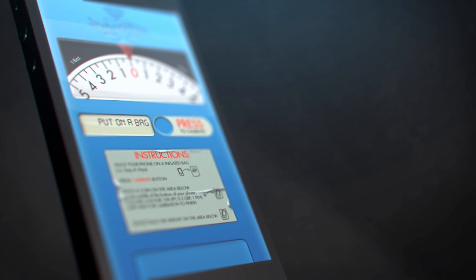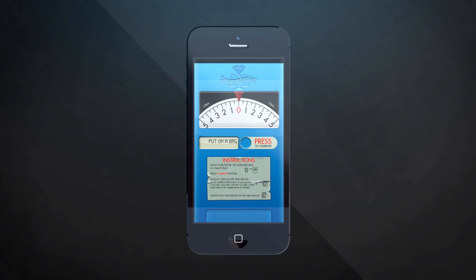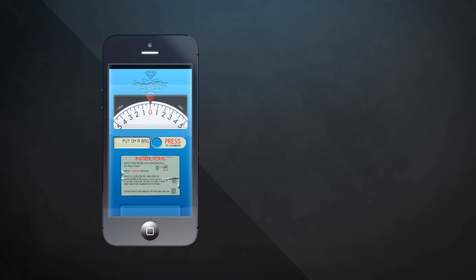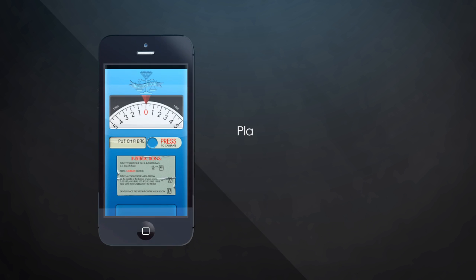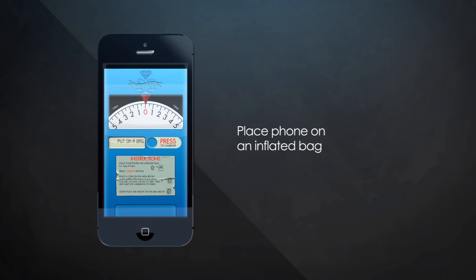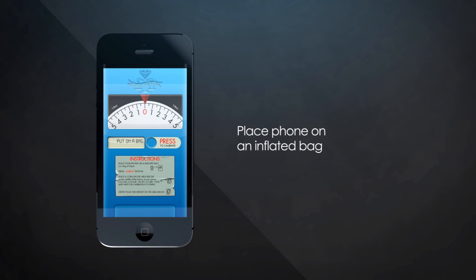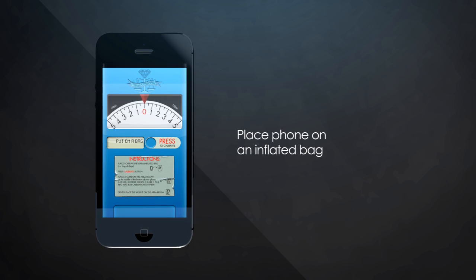The app provides incredible accuracy, making it easy to get precise measurements on the go. All you need to do is place your phone or tablet on an inflated bag, like a zipper top sandwich bag or an unopened bag of chips.